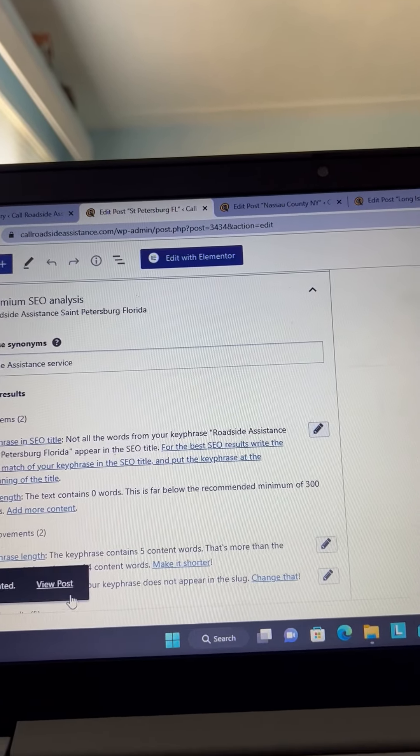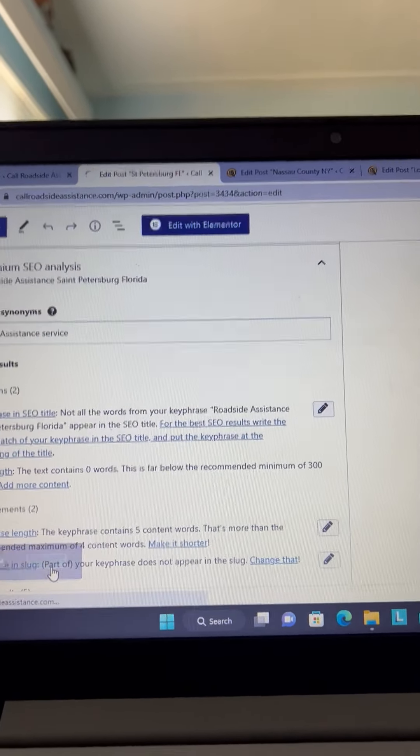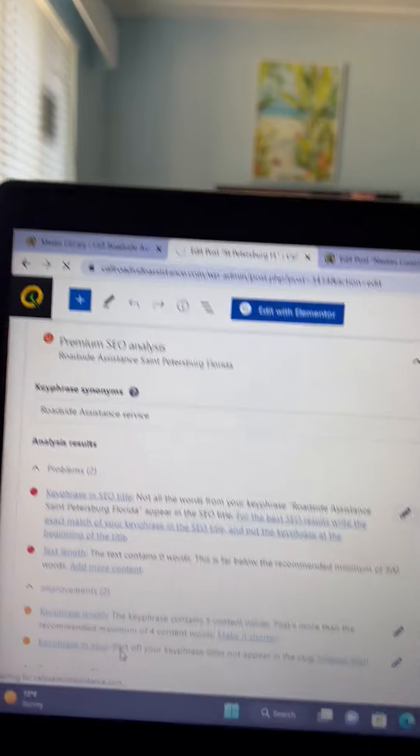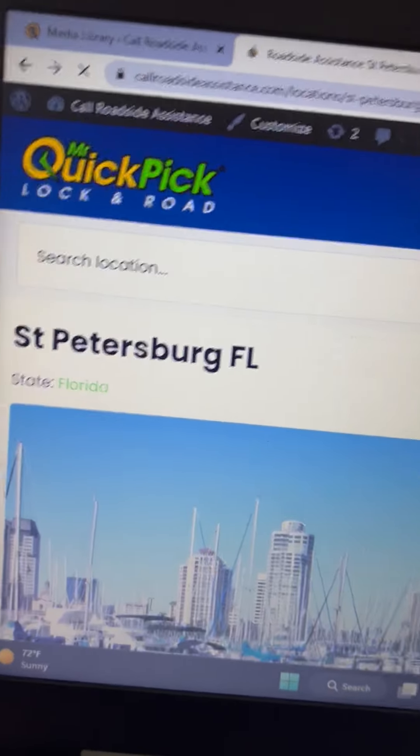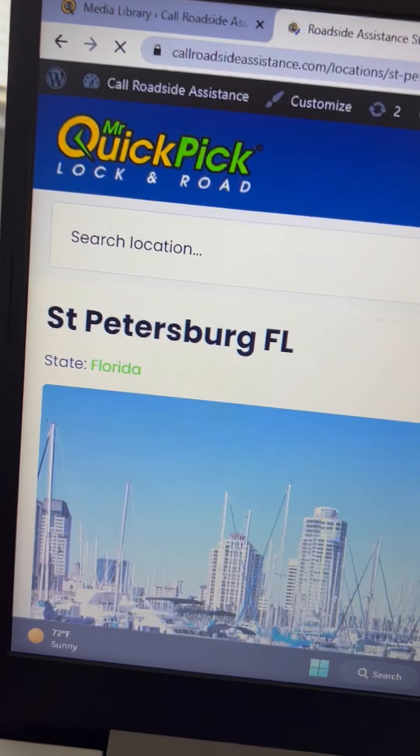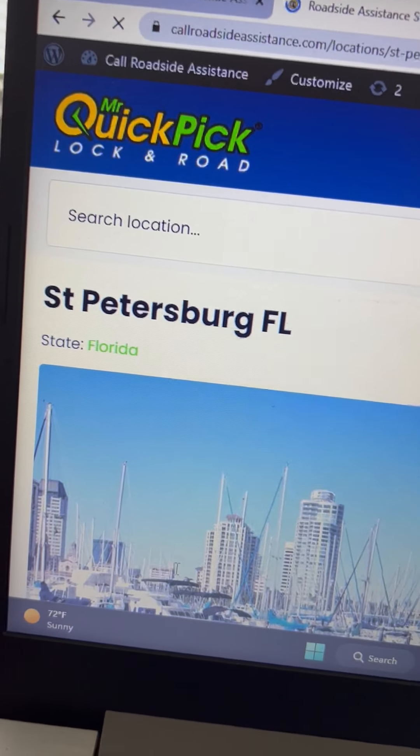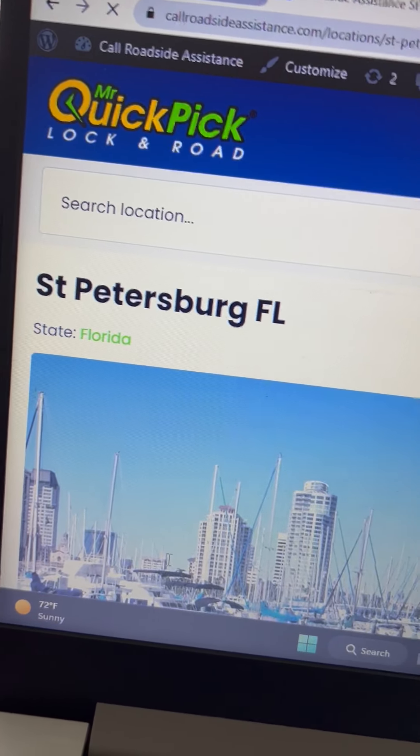There you go. We got rid of all the red, and now we're SEO better than we were on St. Petersburg, Florida call roadside assistance page.